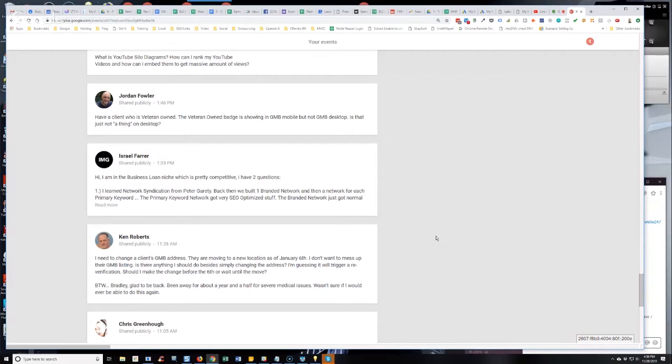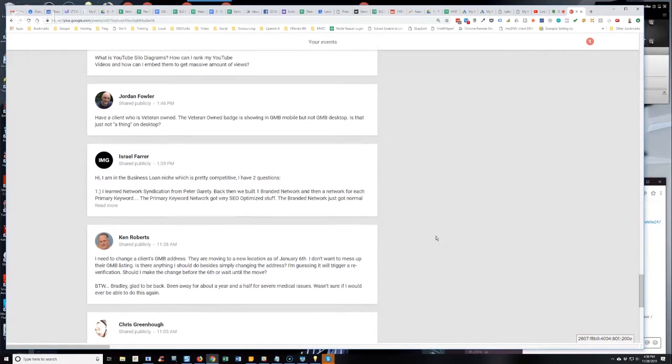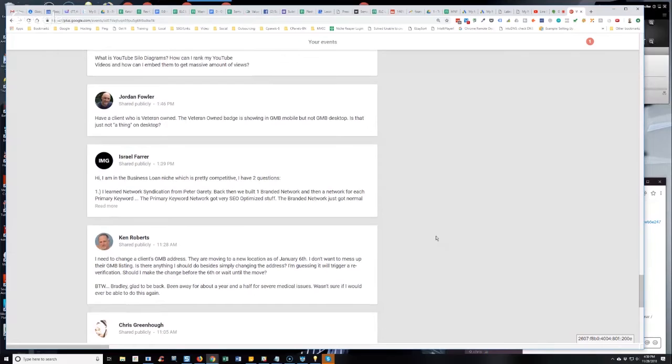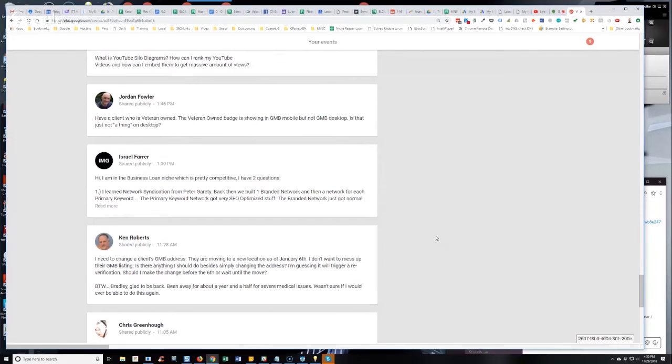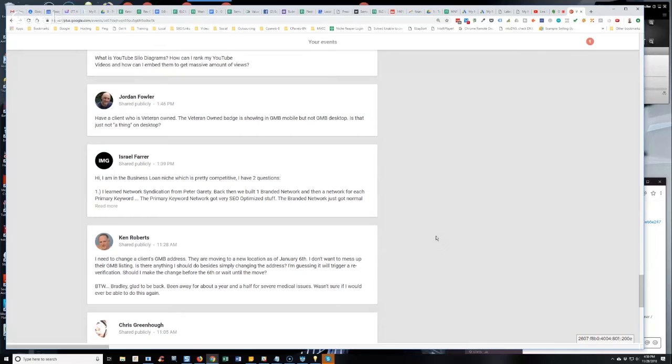so the zip code changed, the street address changed, phone number stayed the same, web address stayed the same, obviously company name stayed the same, but the street address changed and the zip code. So I just changed it and it didn't trigger a re-verification. Because it's a verified entity business, Google My Business profile, and because of that, Google didn't require re-verification.